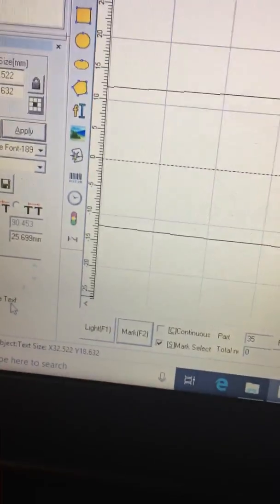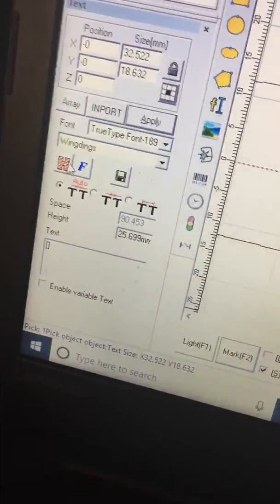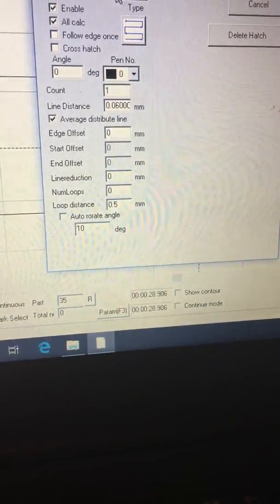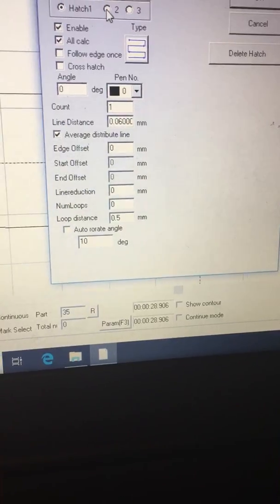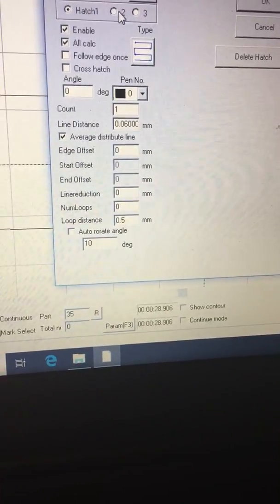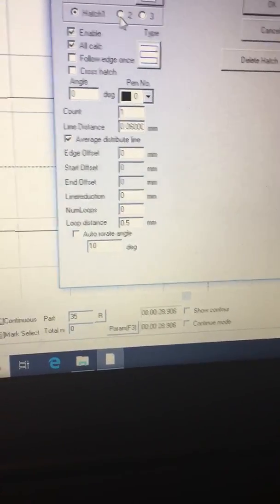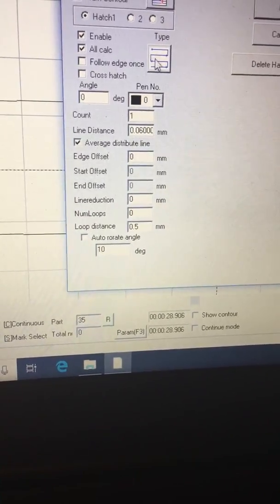We'll go back over to this hatch again, and then I'm going to change this one right here.